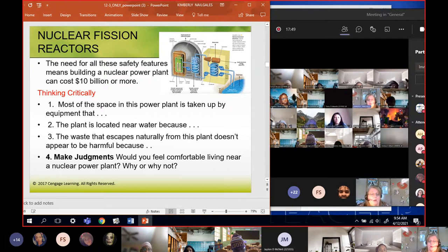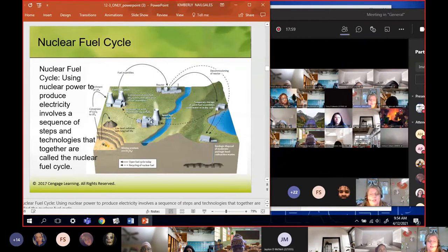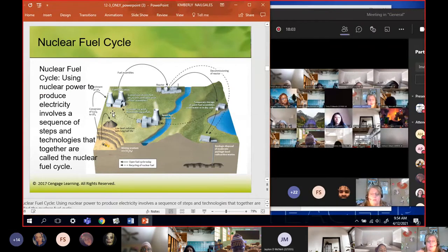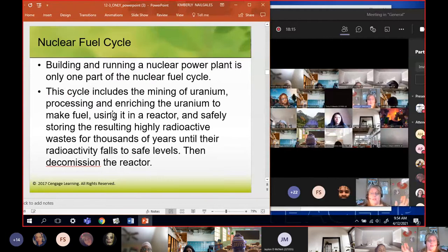The nuclear fuel cycle goes from digging uranium out of the ground, processing it, burning it, and then figuring out what to do with it afterwards. Every part of the fuel cycle has to be considered - not just when it's burning at the plant. Building and running the nuclear plant is only one part. The cycle includes mining and processing, using it, and then safely storing it afterwards.